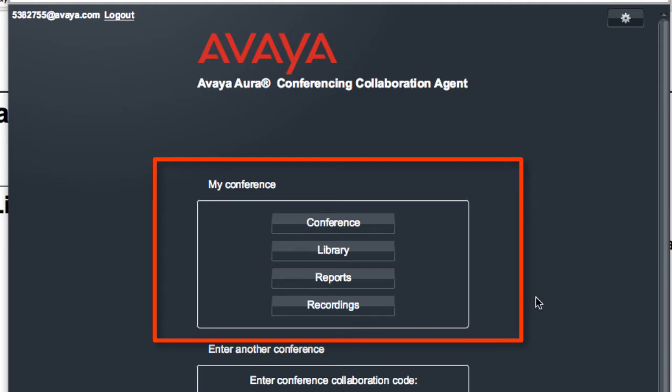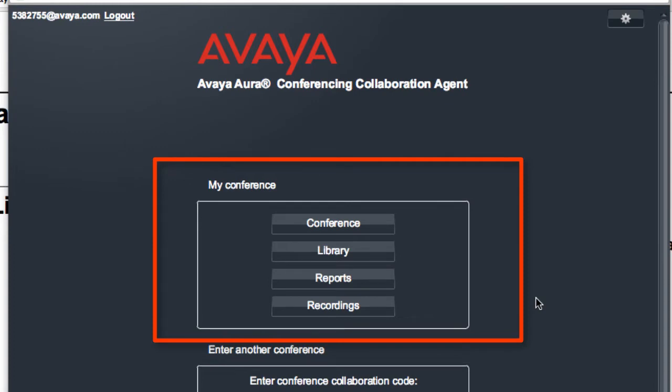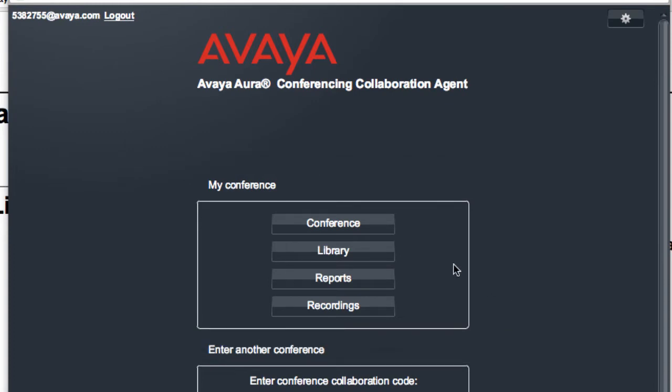I can access the conference itself, my library, which is what I'll be demonstrating, and the reports and recordings as well. So let's get started accessing our library.